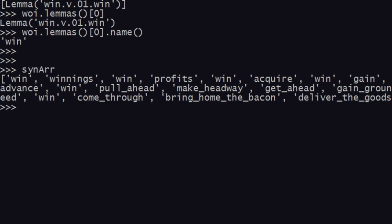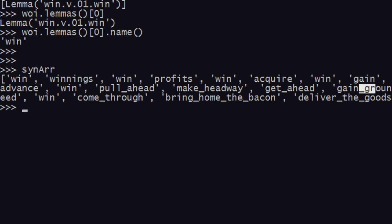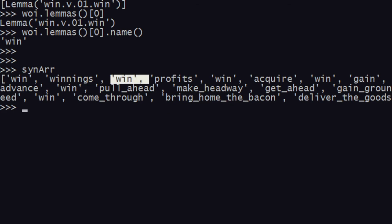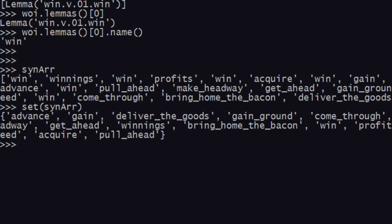So let's see what we got. As you can see in the array, there are a lot of words: win, winnings, win, profits, win, acquire, win, gain, advance, win, pull ahead, make headway, get ahead, gain ground, win, come through, bring home the bacon, and all these things. You also see that we have repetitions — win appearing multiple times. To remove that, I can use the set() method, which will give us the unique values.